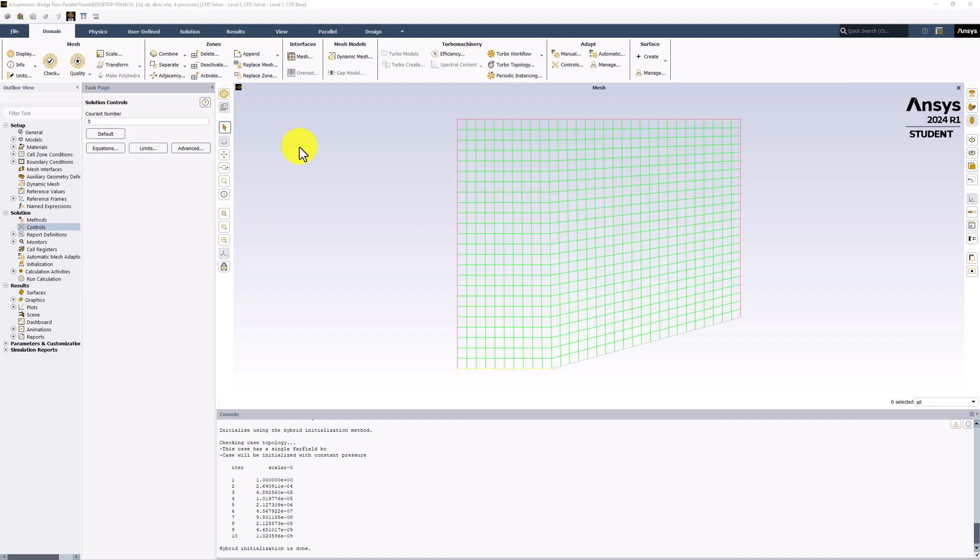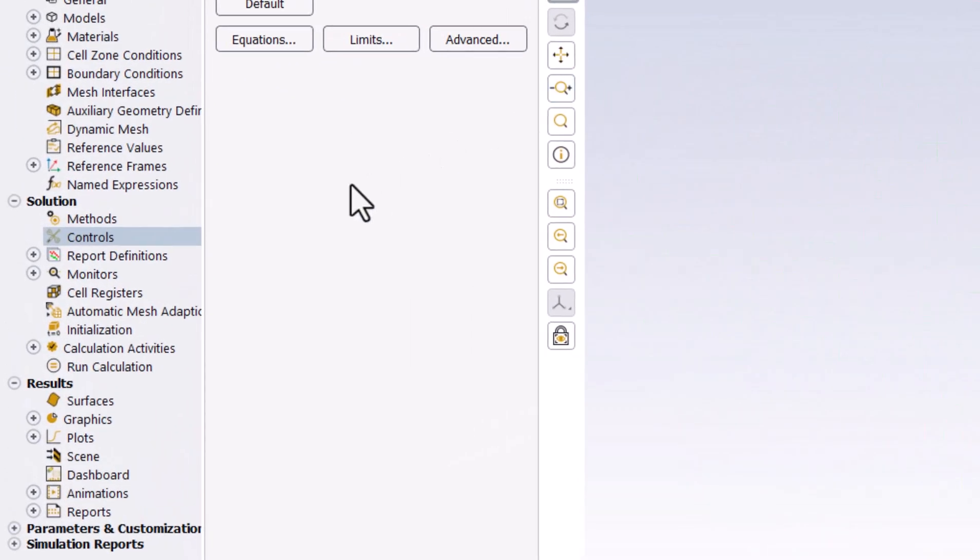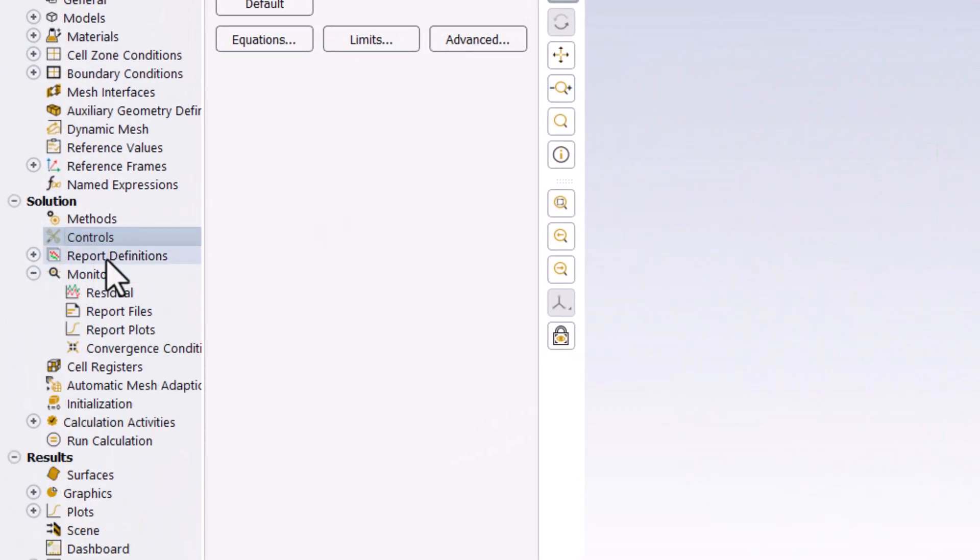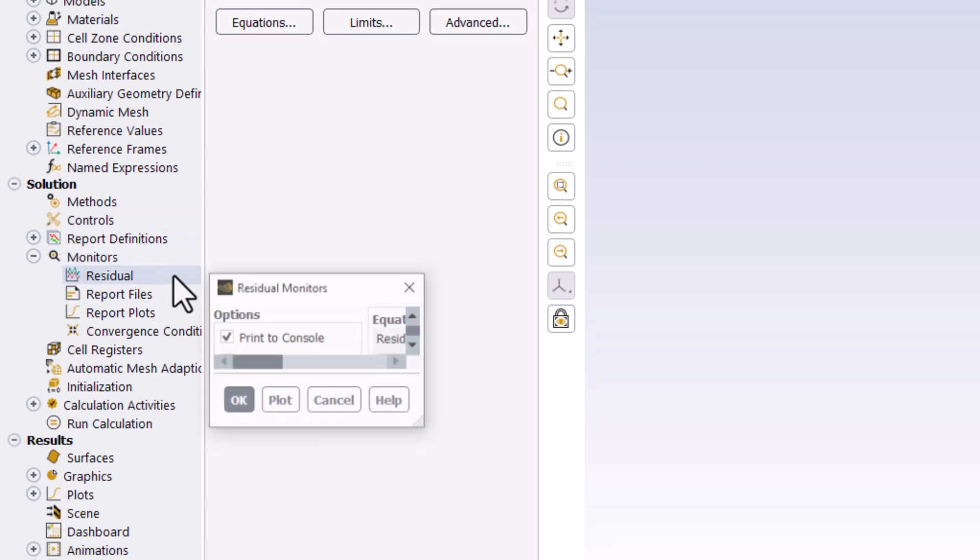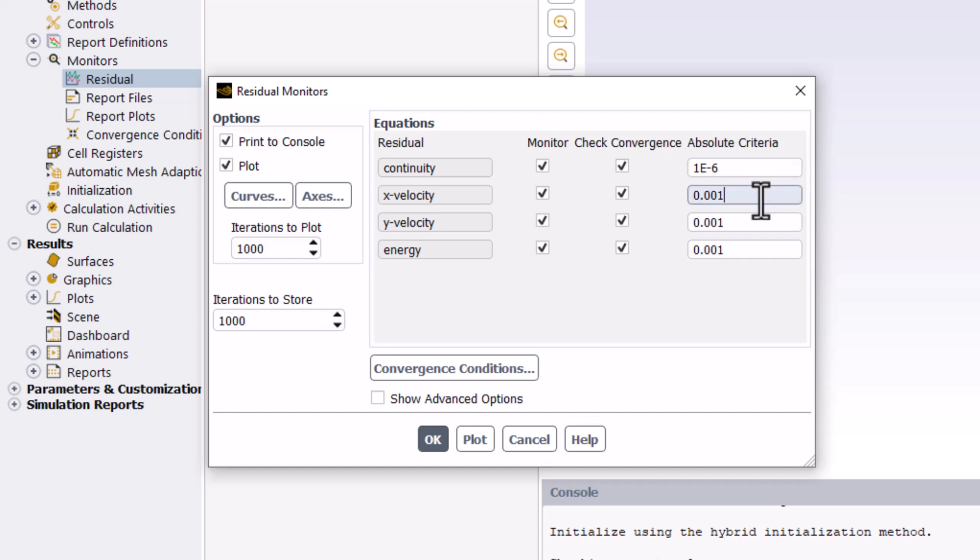Since the algebraic equations generated by the solver are non-linear, they must be solved iteratively to get to the cell center values of the primary unknowns. To reduce the linearization error, we will lower the criteria for convergence by expanding Monitors in the tree and double-clicking on Residual. We can then reduce the absolute criteria for all equations to 10 to the negative 6. This means our solver will stop iterating when the change between iterations drops below this value. You can then click OK.